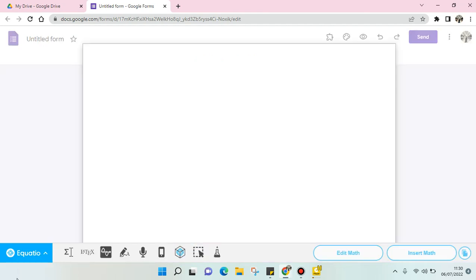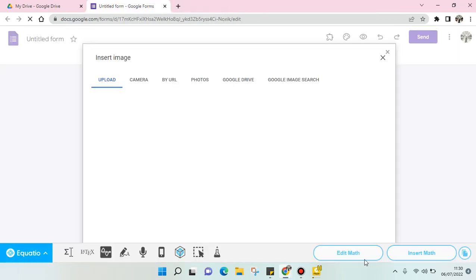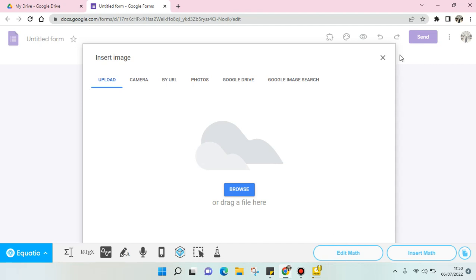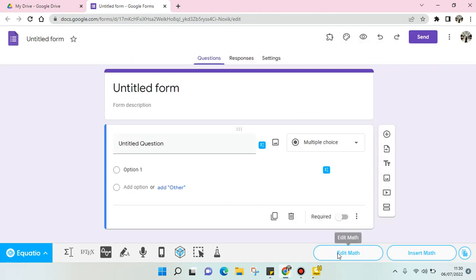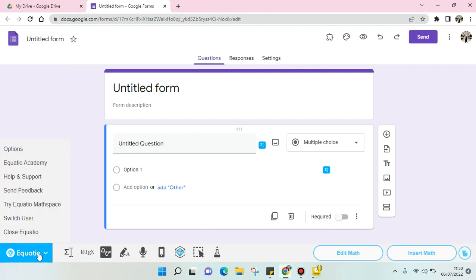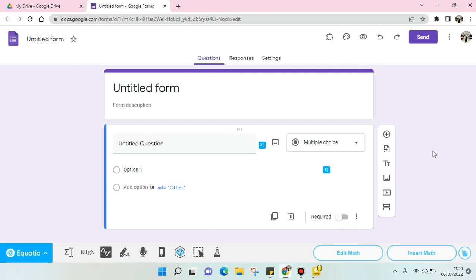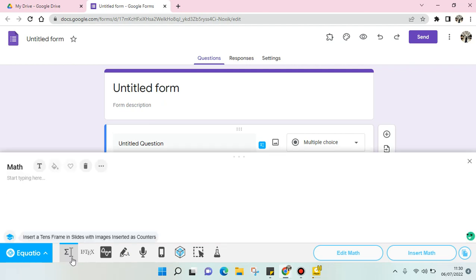Okay, so the equation will pop up like this and you can just click on edit math. Click on this equation editor and here you can just insert the text.